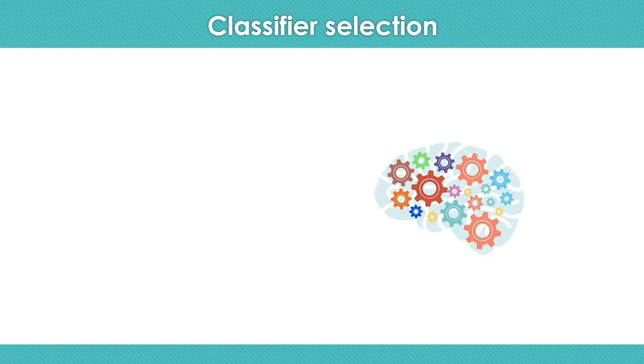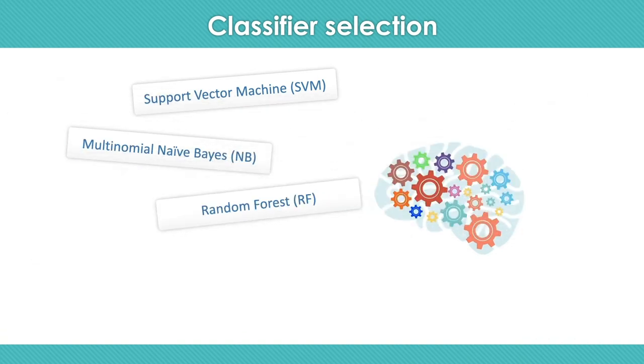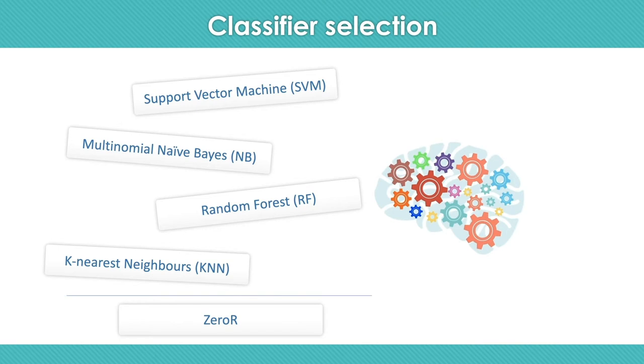For the classification task, we used four different classifiers: support vector machine, multinomial naive Bayes, random forest, k-nearest neighbors classifiers, and zero-R classifiers as a baseline to compare the models.